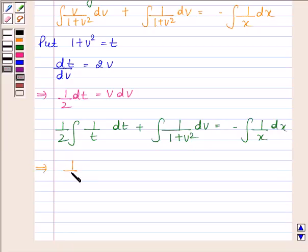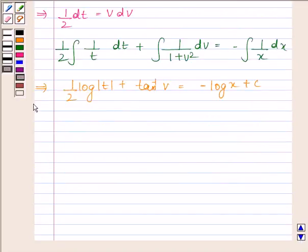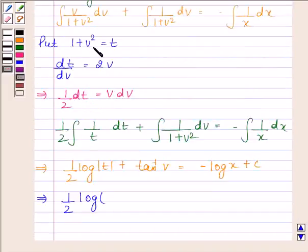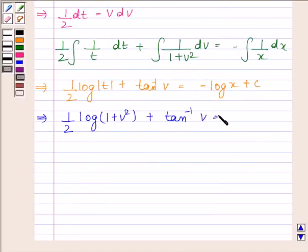Now this implies 1 by 2 log mod t plus integral of 1 by 1 plus v squared with respect to v, which is tan inverse v, equals to minus log x plus c. Now t is equal to 1 plus v squared. Since v squared is positive, 1 plus v squared is always positive, so we don't need the modulus. Thus we have 1 by 2 log of 1 plus v squared plus tan inverse v equals to minus log x plus c.